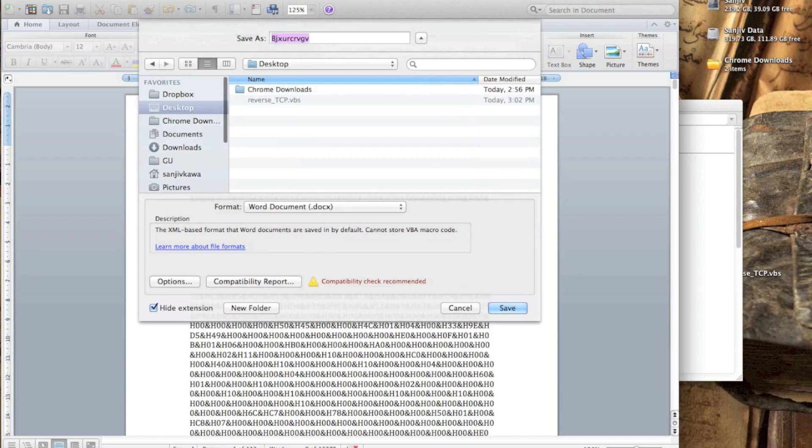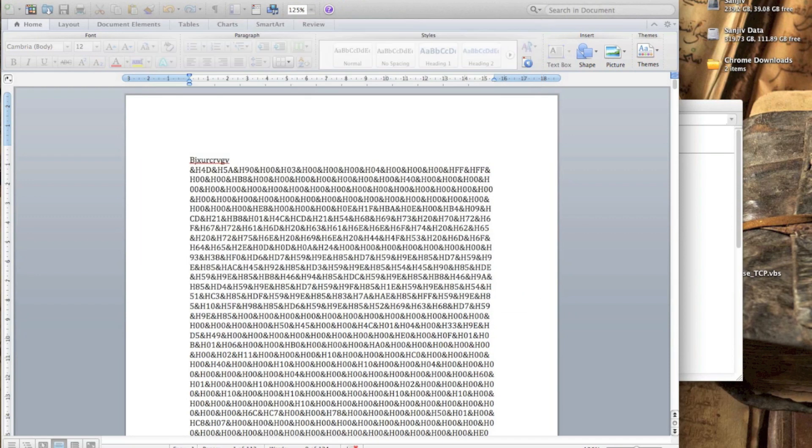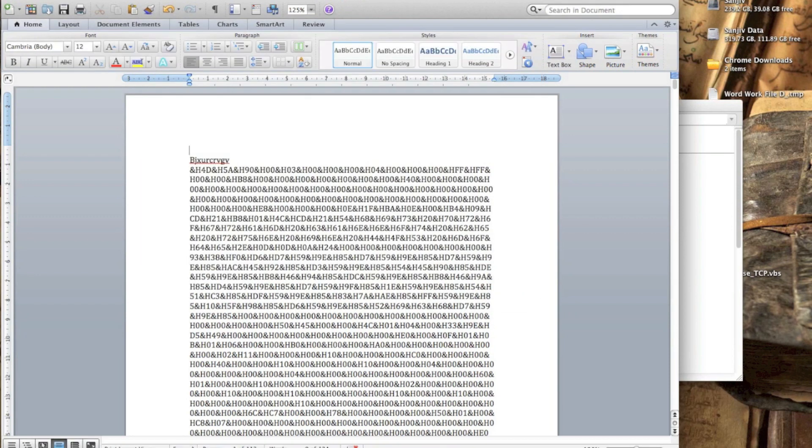We'll save this to our desktop. We'll call it reverse... oh no, we don't want to call it reverse shell. We'll call it research paper.